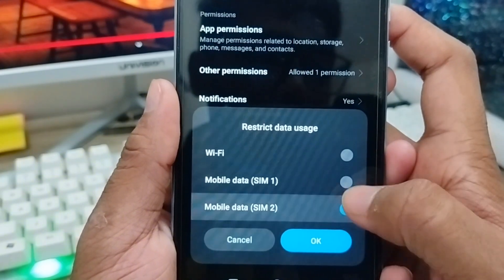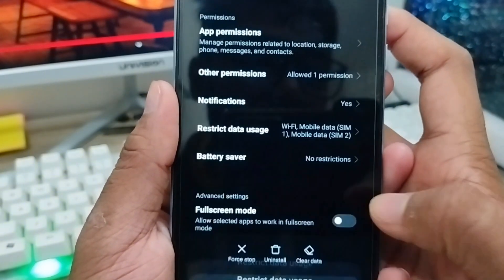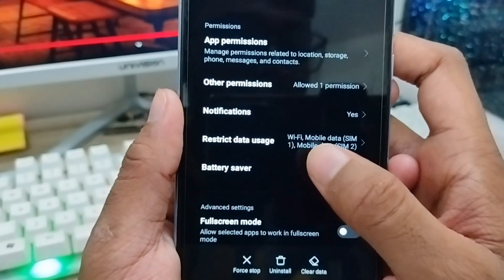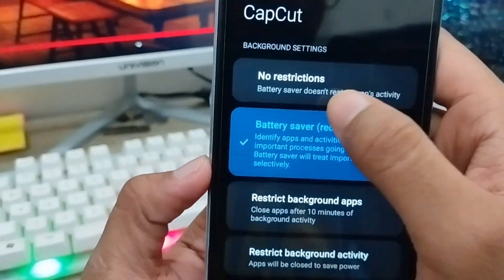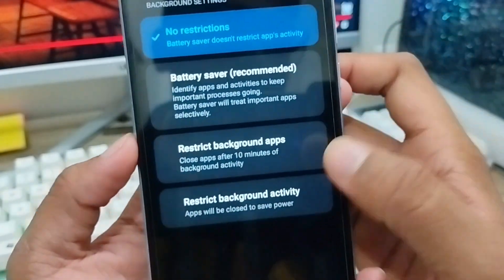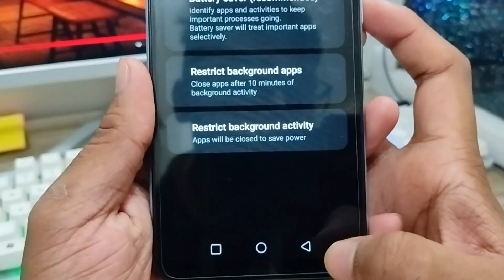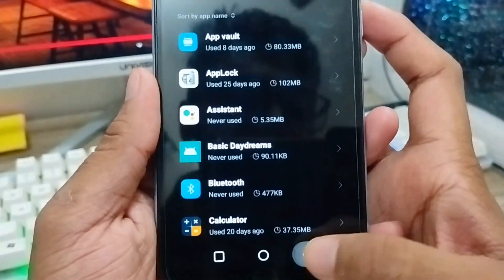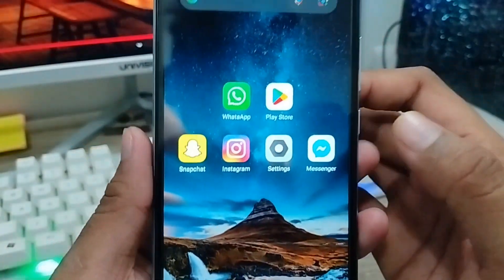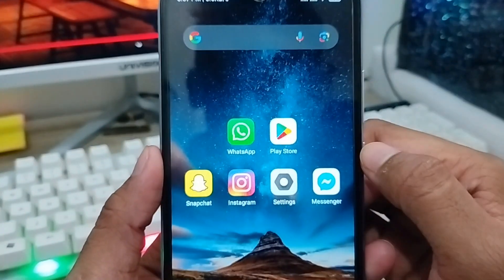Then turn it back on again, tap OK. Also check Restrictions to make sure there's no restriction on battery saver. Go back to your home screen.